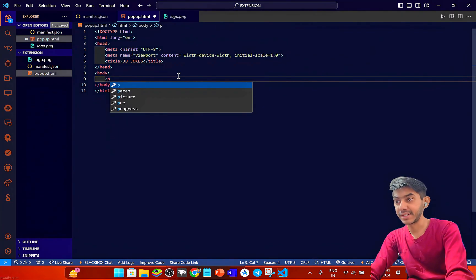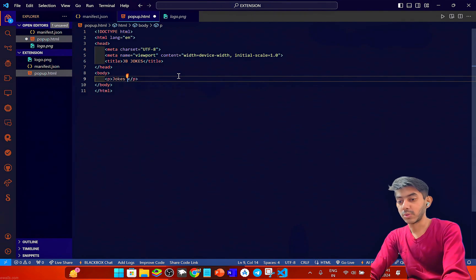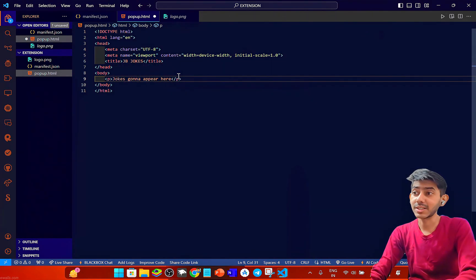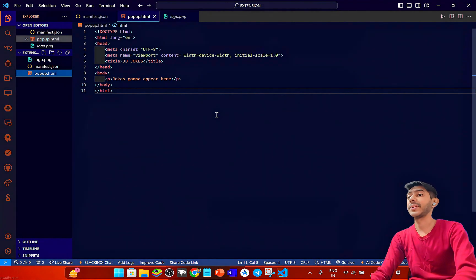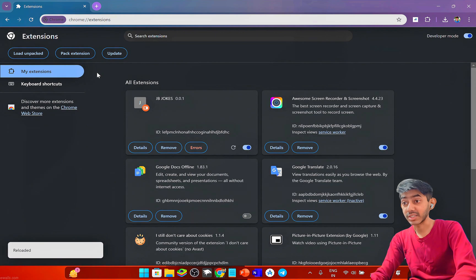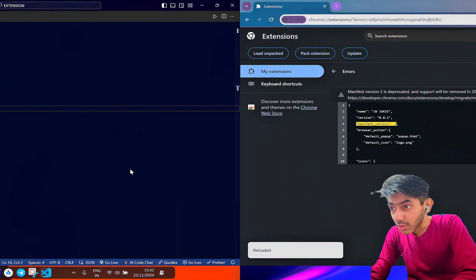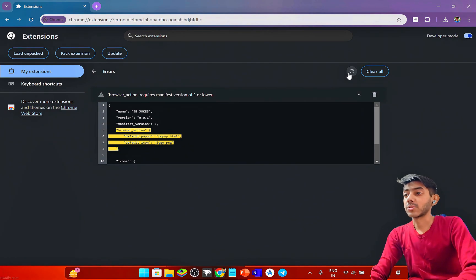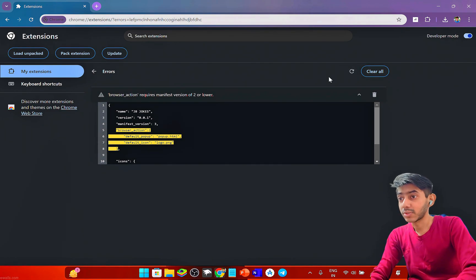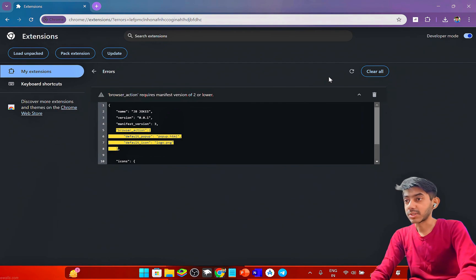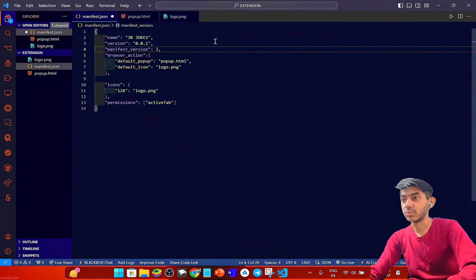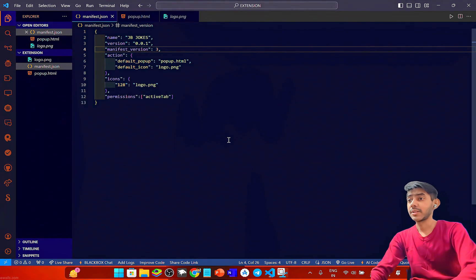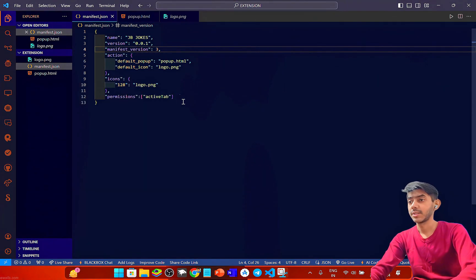Back in the extension, I load logo.png. It shows an error: the logo requires manifest version 2 or lower. So I go back to manifest.json and change the manifest version to 2, then save.